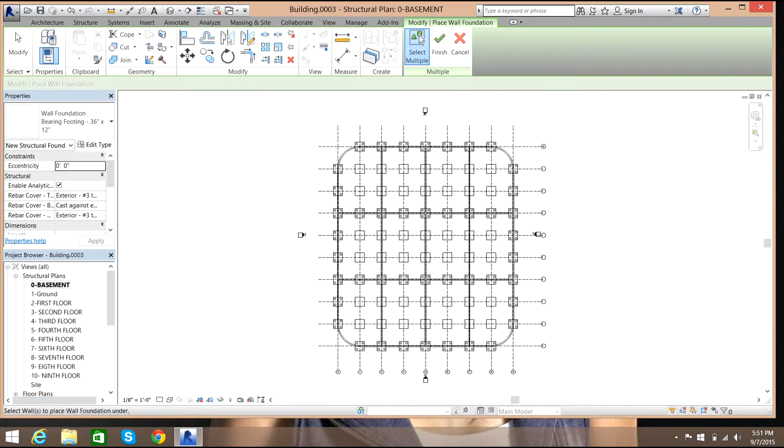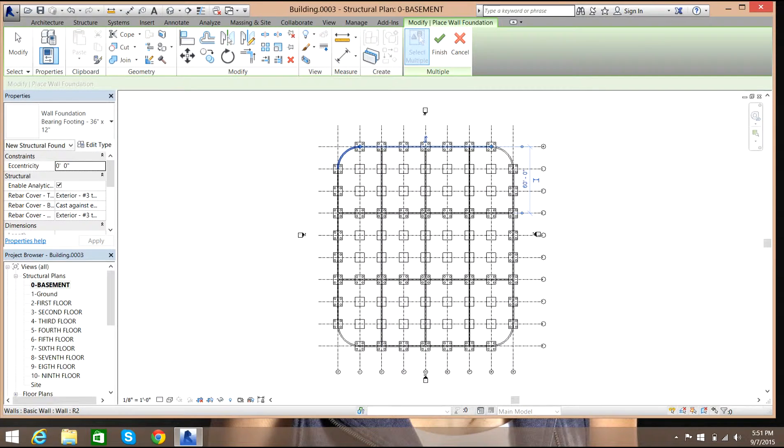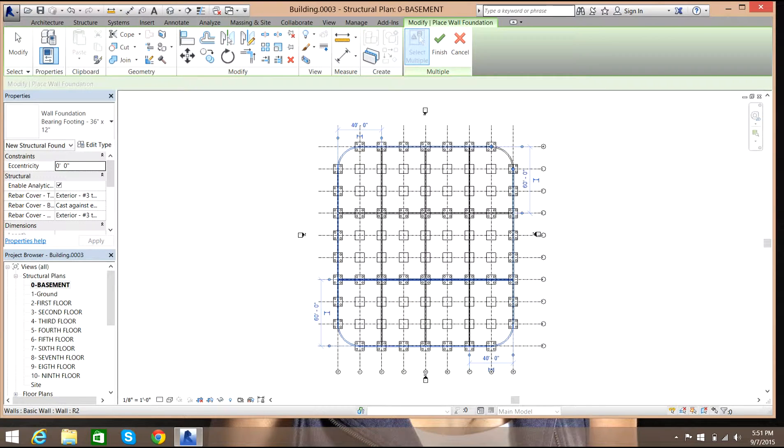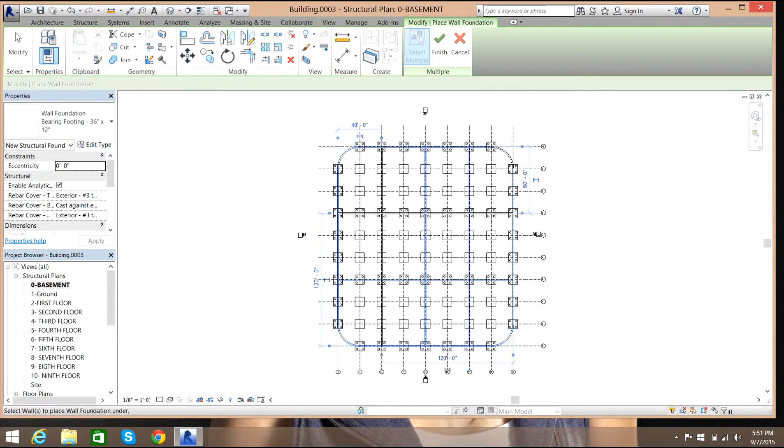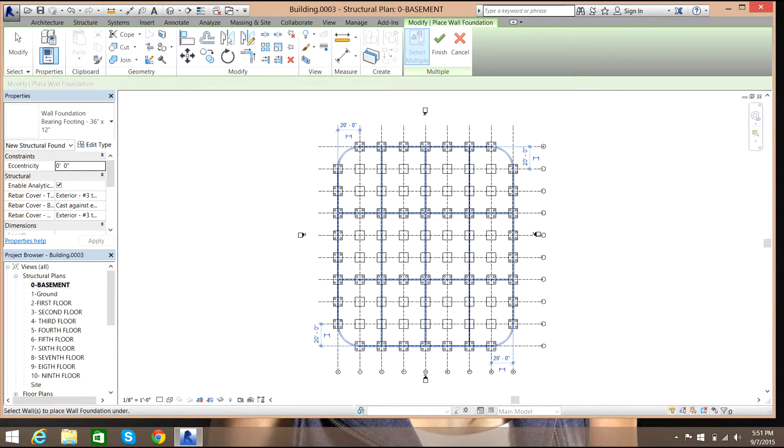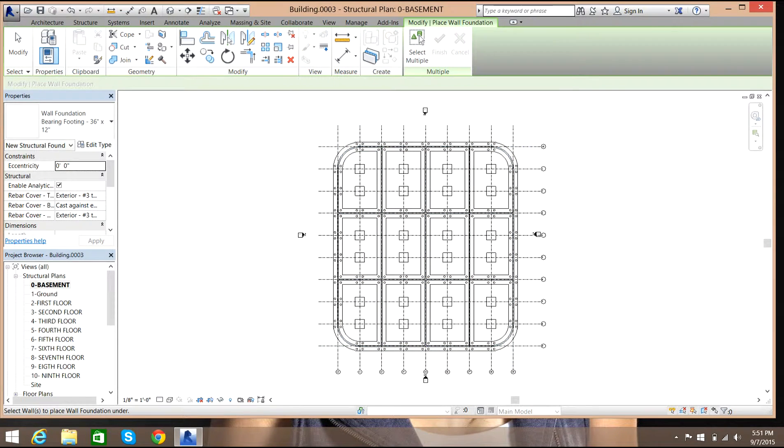You can even select multiple walls like this, so if you select Ctrl then select all the walls, and then select this finish button. It takes a little bit of time for processing.